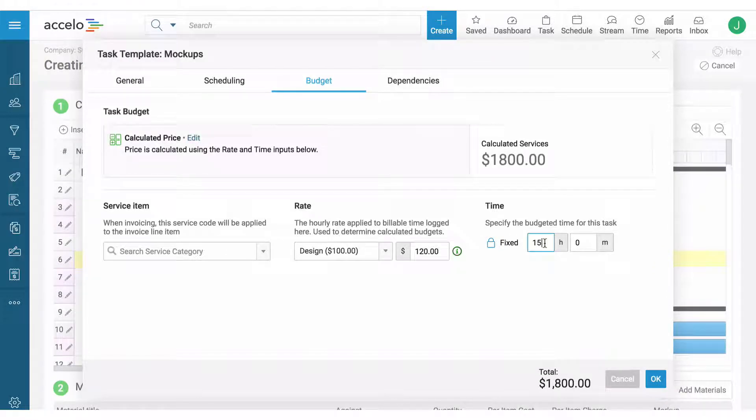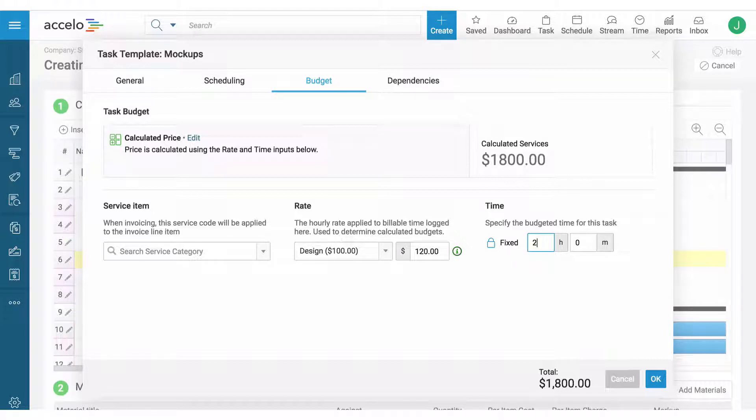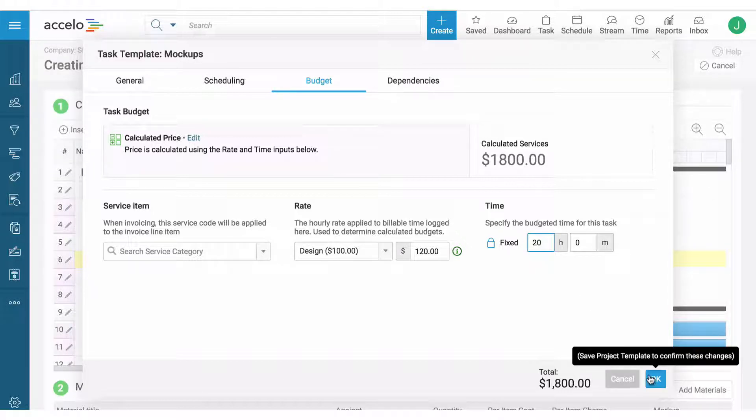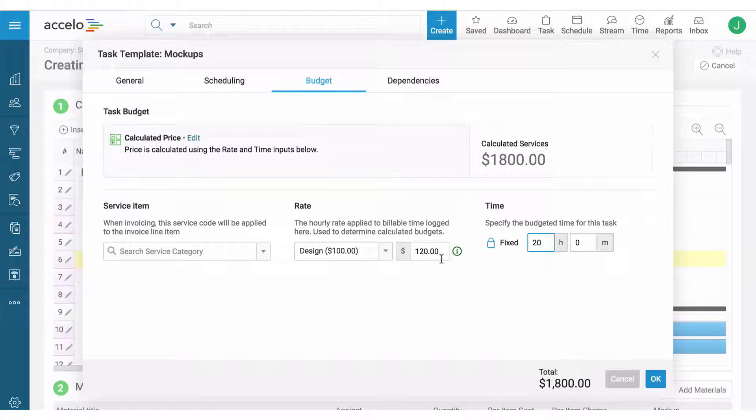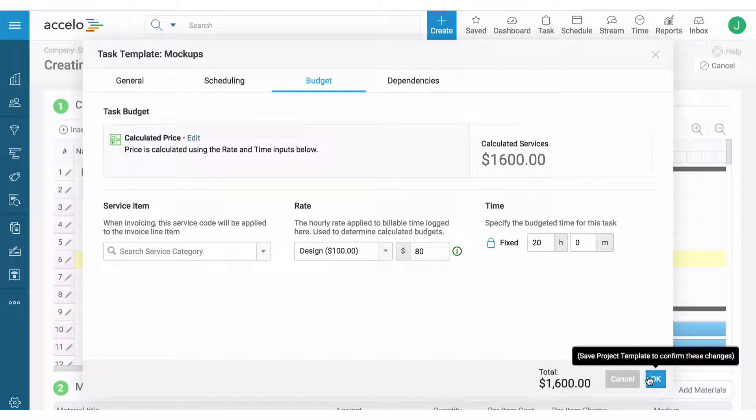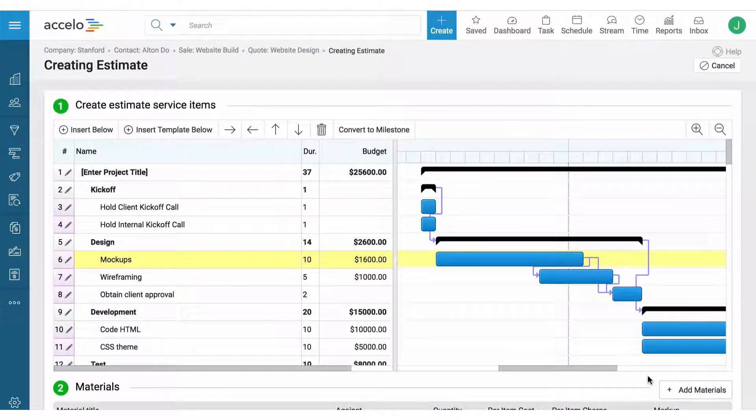Let's say in this case it's not going to take 15 hours, it's going to take 20 minutes for this particular client, and instead of $120, they're a long-time customer of ours so we give them a discount on design.